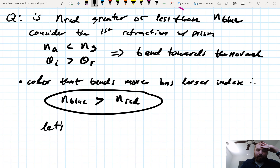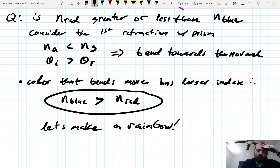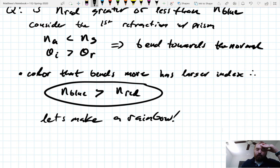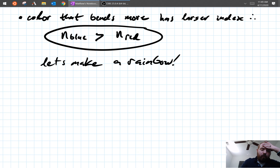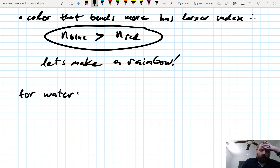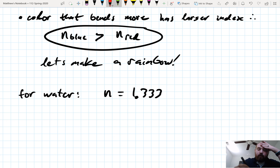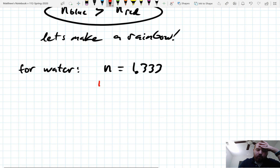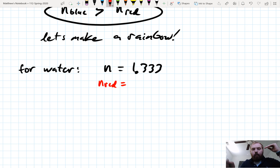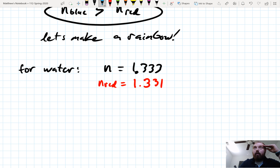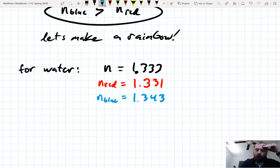So with that, let's make a rainbow. For water, I claim that the index is 1.333. But if we're a bit more specific, the red index of refraction in water is actually about 1.331, and the blue is 1.343 — slightly different.